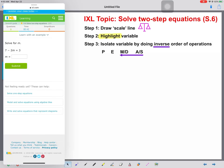Hey guys, in this video we're going to be going over IXL Topic Solving Two-Step Equations S.6. I have IXL pulled up on the left and my steps for solving equations on the right. We're going to work through this and do a couple practice problems together.